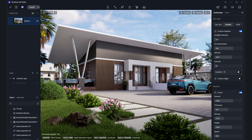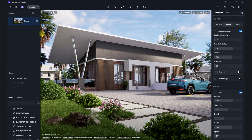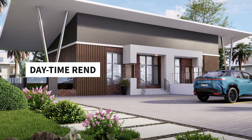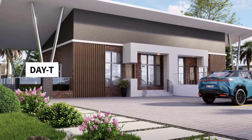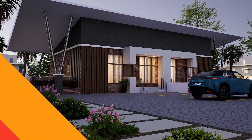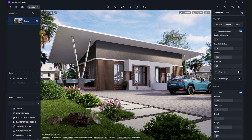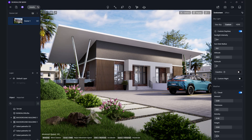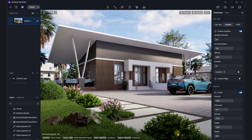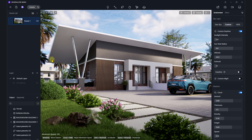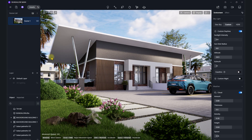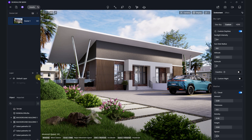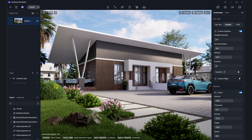This is a continuation video on render settings in D5 Render. In the last video we covered the daylight setting, and in this video we're going to cover the evening or ambient setting. It's always nice to offer clients both a daytime and an evening or ambient scene. In this video we're just going to be focusing on the settings.